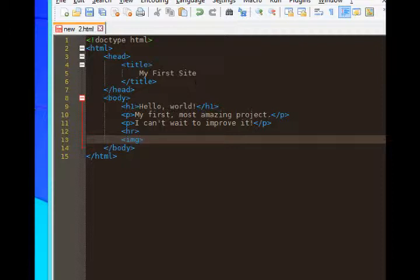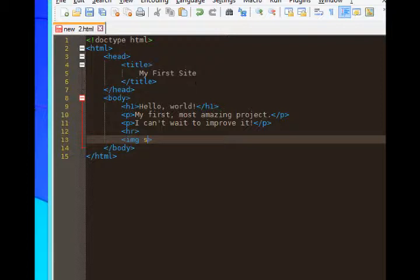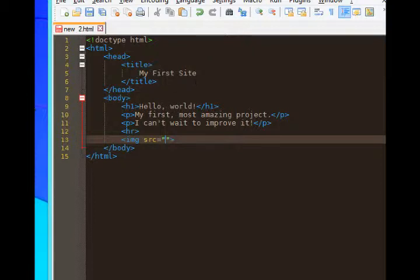What we need to add within the tag - I'll back up right after the letter g and add a space - is src equals quote end quote. We're going to define the source of the picture. As I said, the current picture is on my desktop in the same place as my HTML document. So I'll type catterday.png.